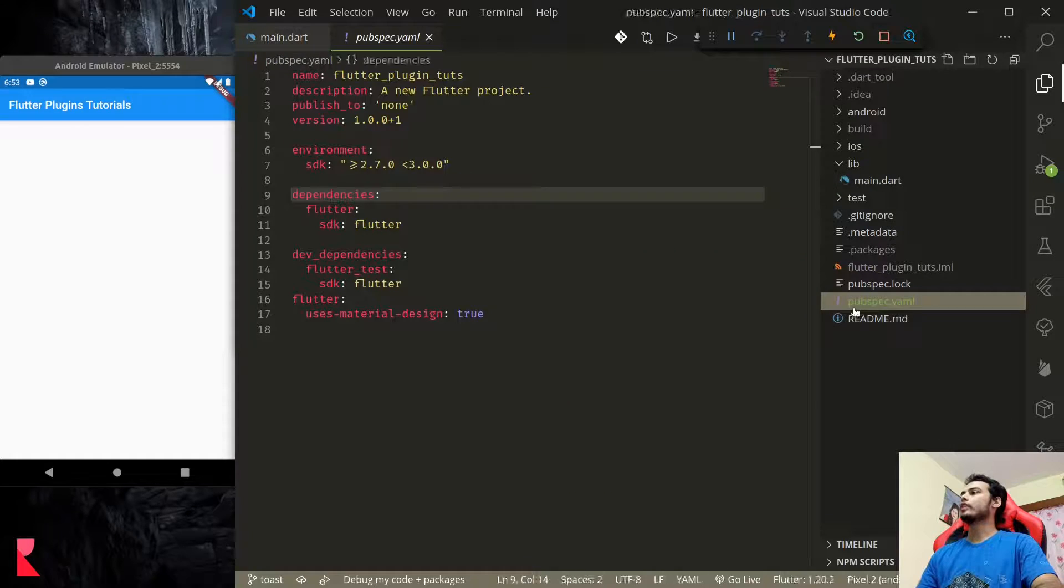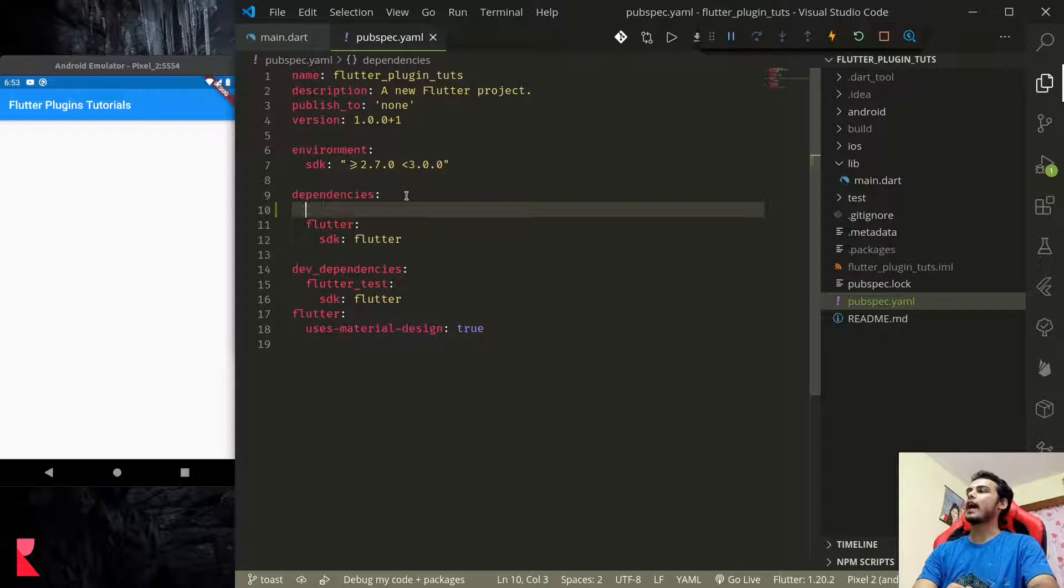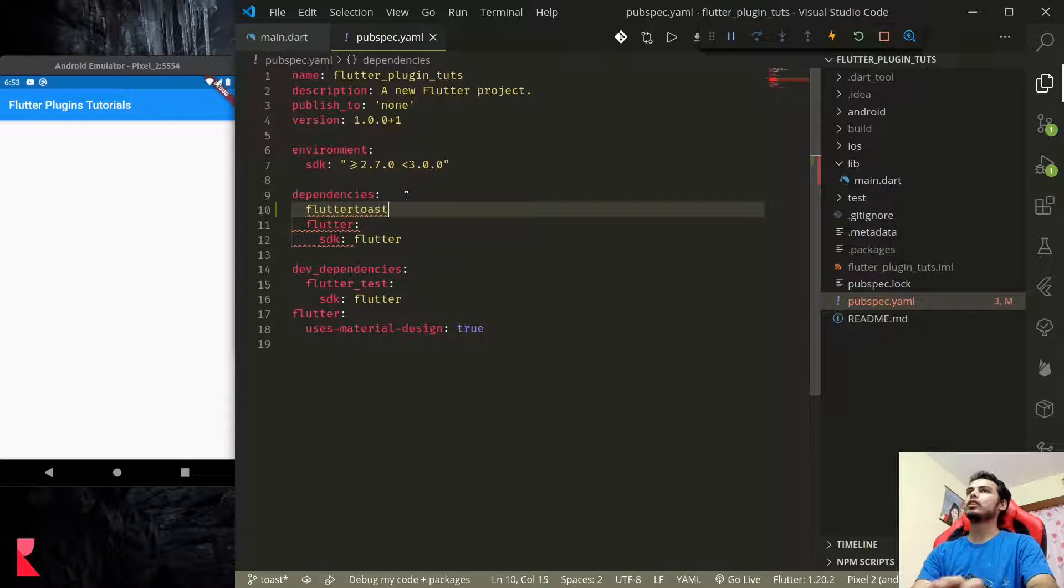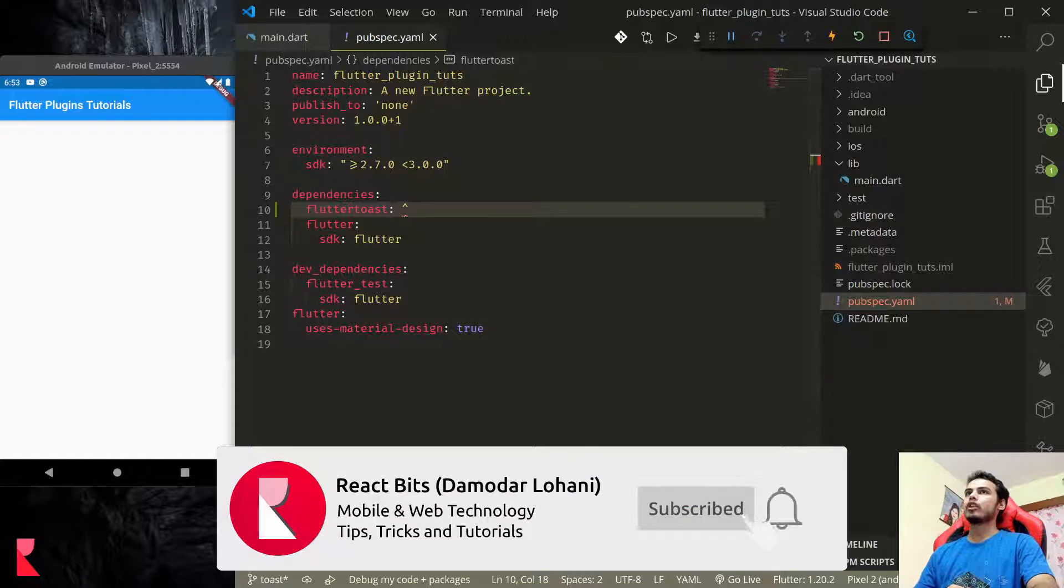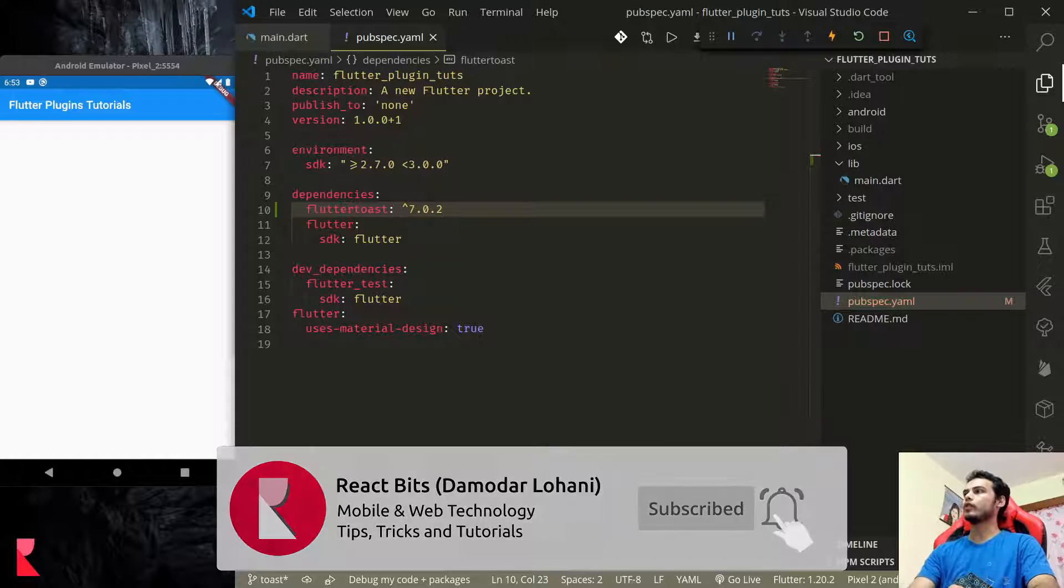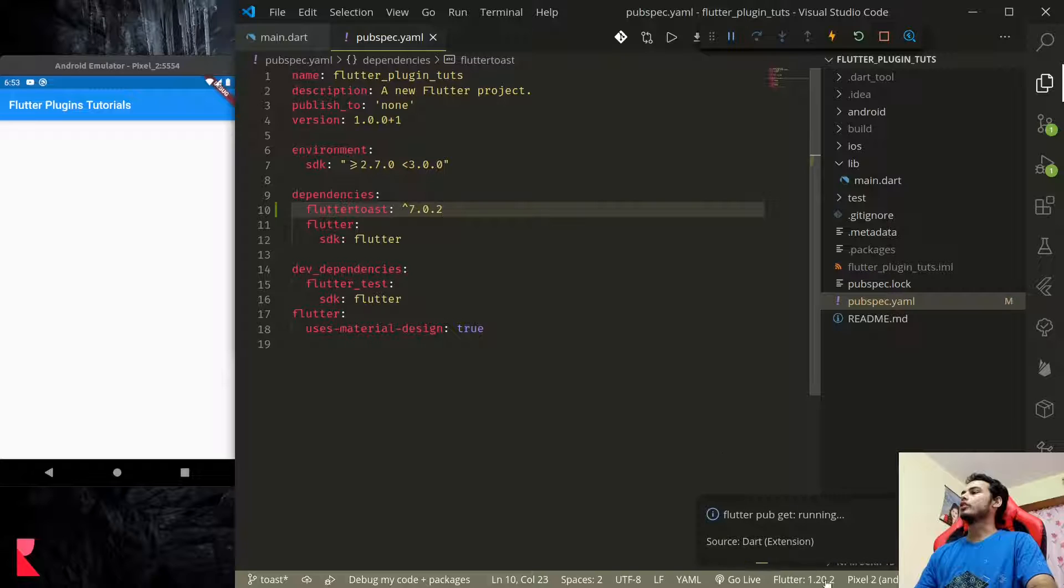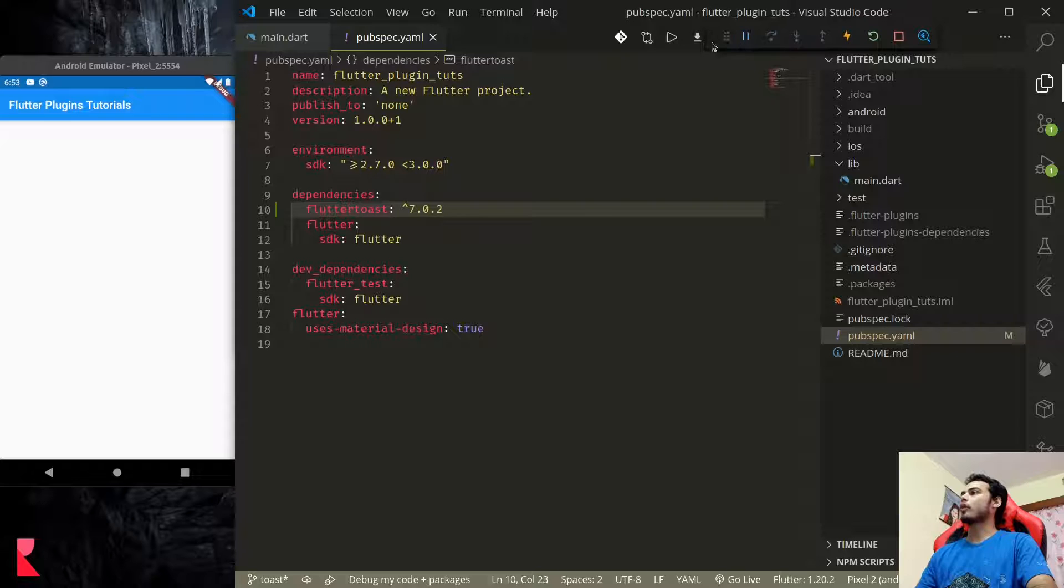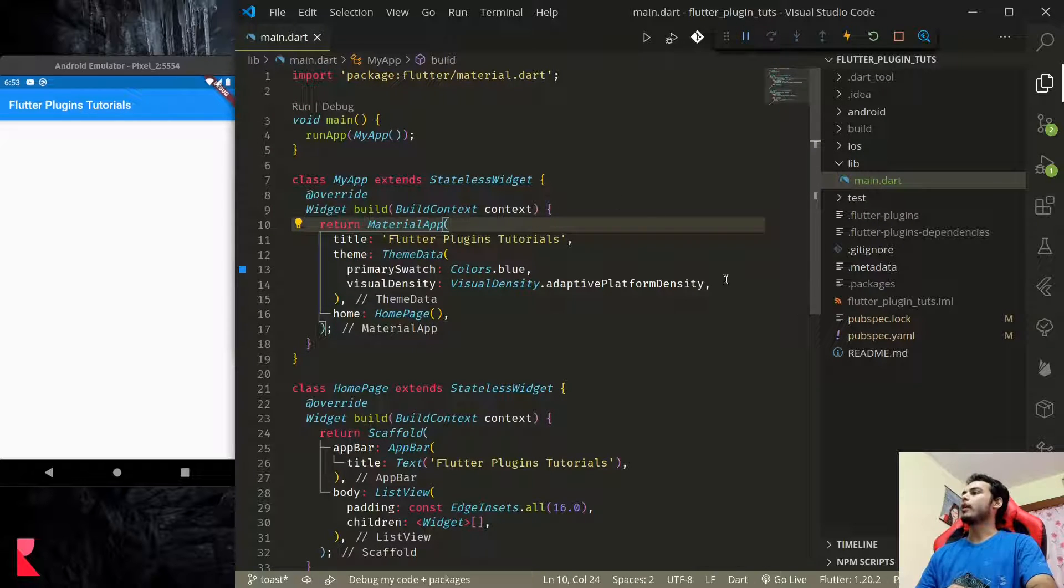First, in pubspec.yaml under dependencies, add flutter_toast which is at version 0.7.0.2 at the time of recording. Once you do this, it should run flutter pub get automatically. If not, you can either run pub get from here or you can run pub get from terminal using flutter pub get.